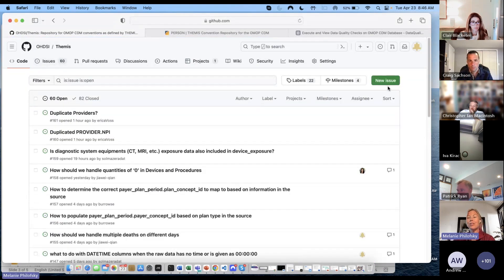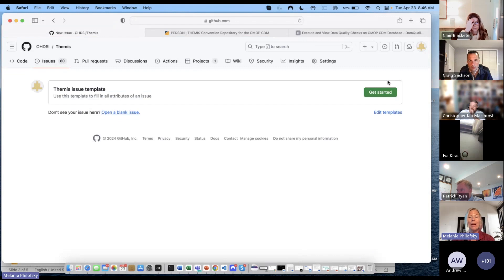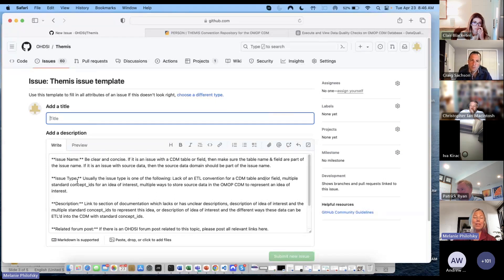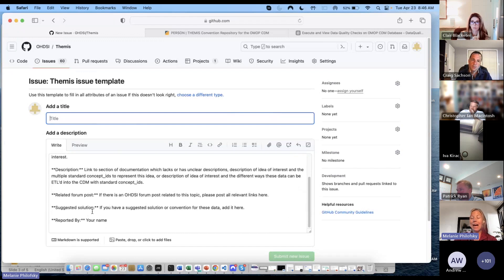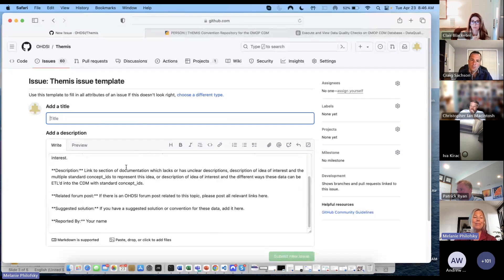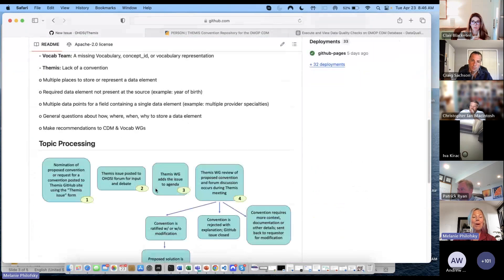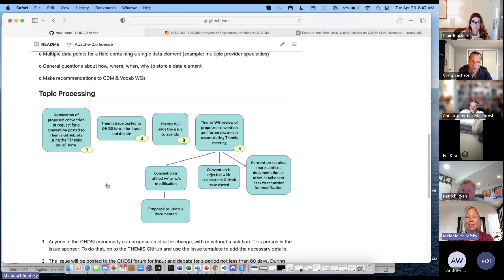If you don't find what you're looking for in the Themis convention library, you can toggle over to the Themis GitHub and create an issue. You just click on Issues, say you have a new issue, click get started, and we have a template for you to fill out. It has all the attributes you need — the name, the type of issue, a description, any related forum posts you found about it on the OMOP CDM are captured here. So you just fill it out and submit it. Once you submit it, it's going to go through the topic processing diagram.